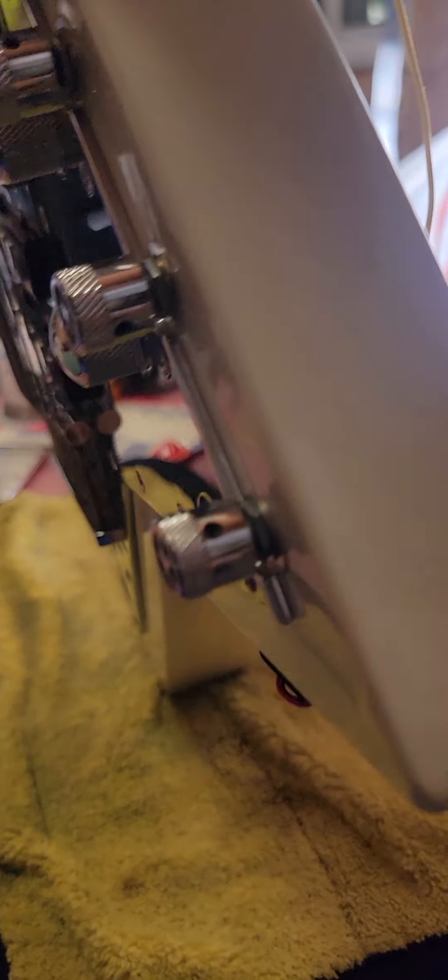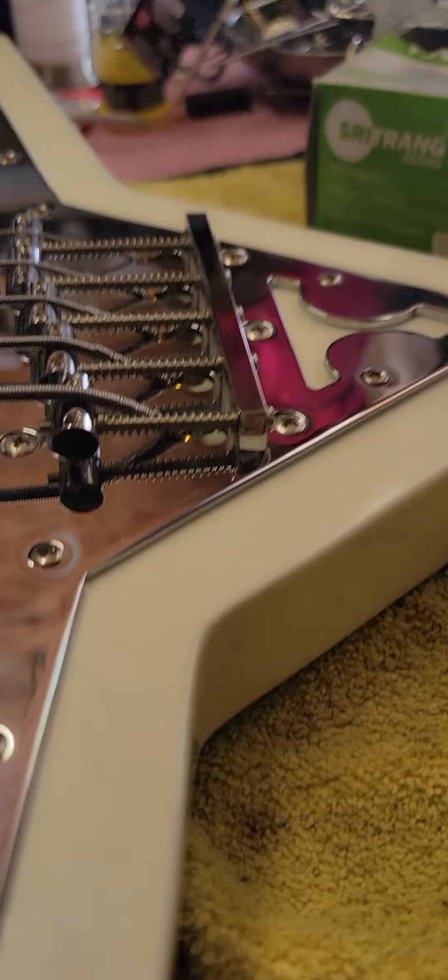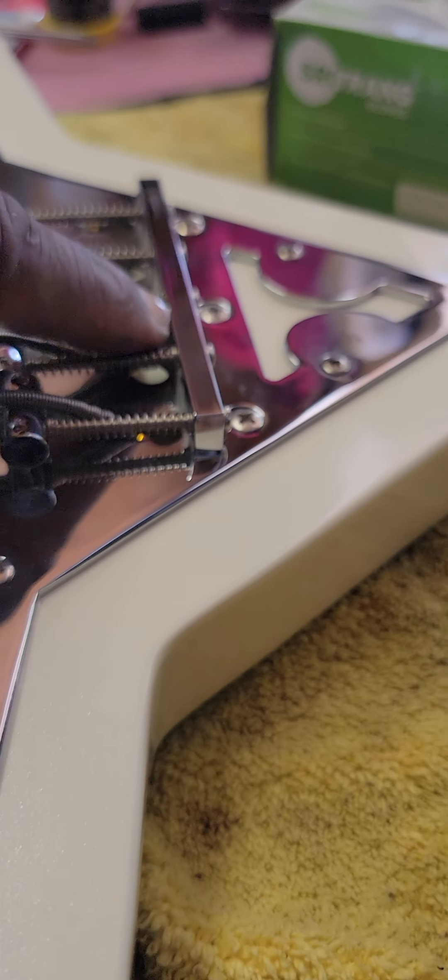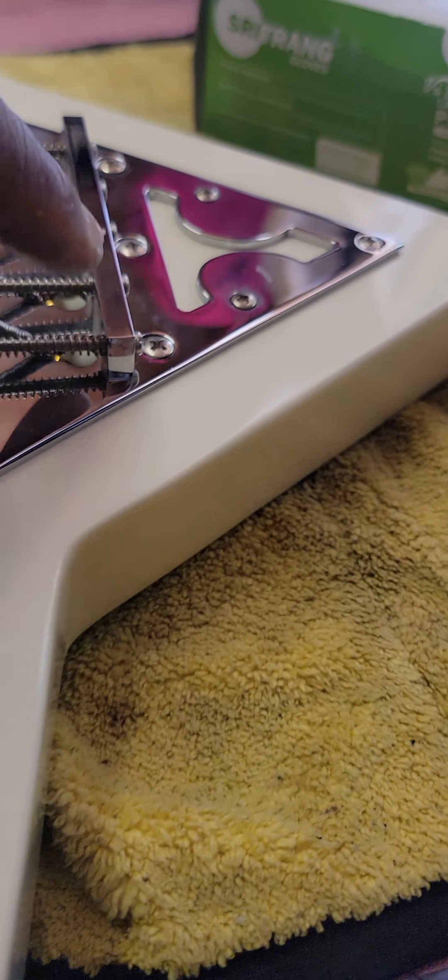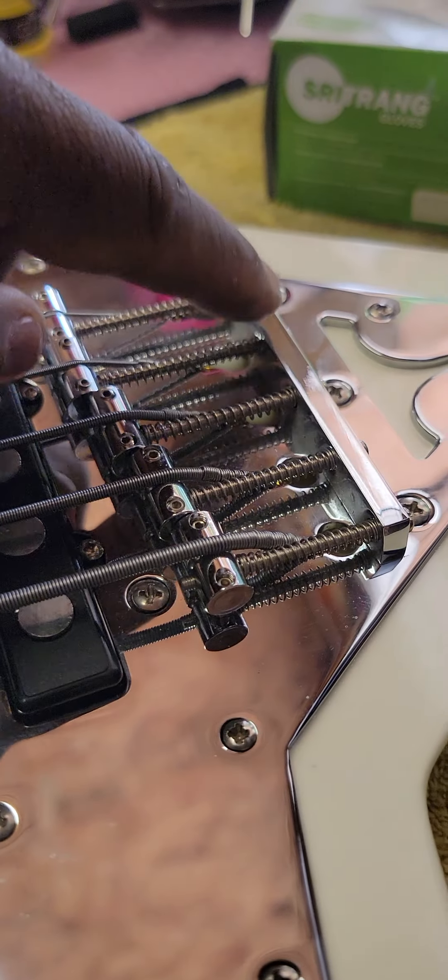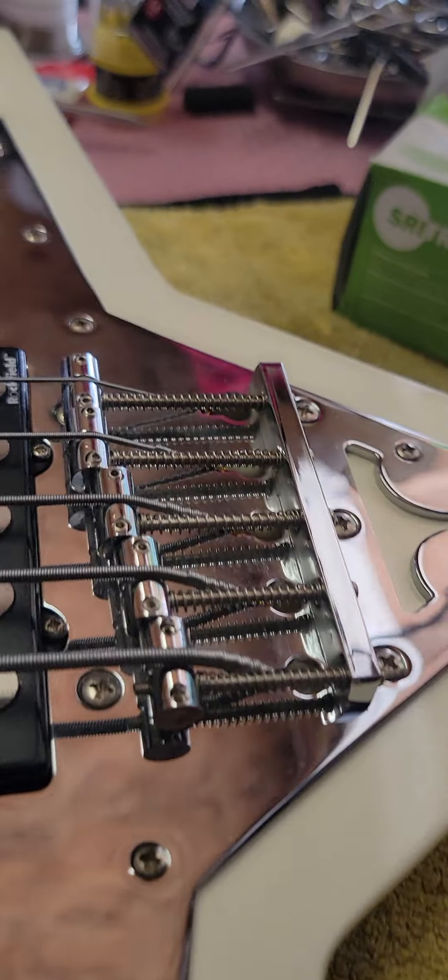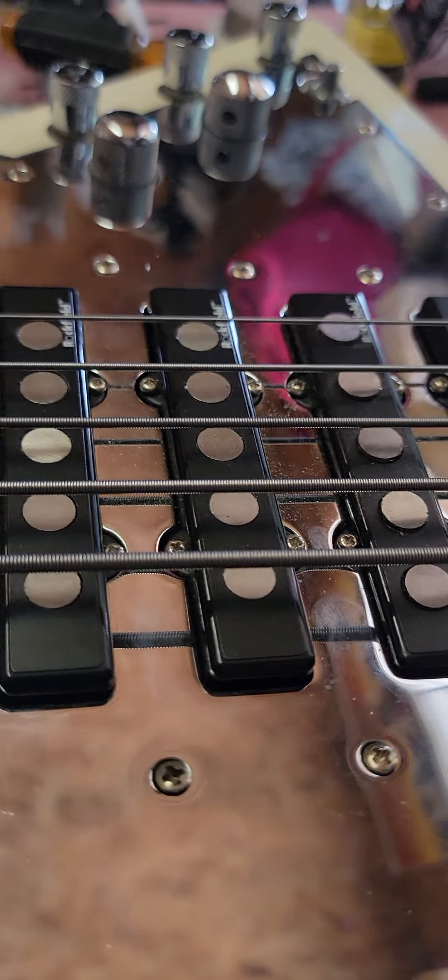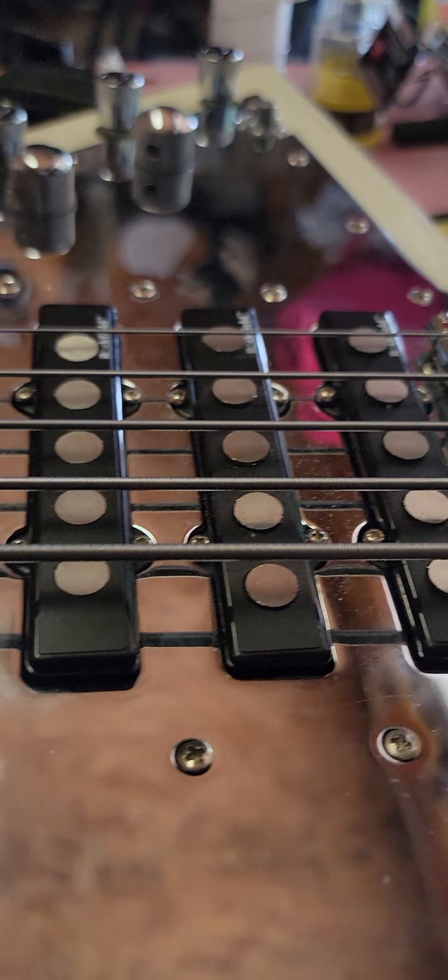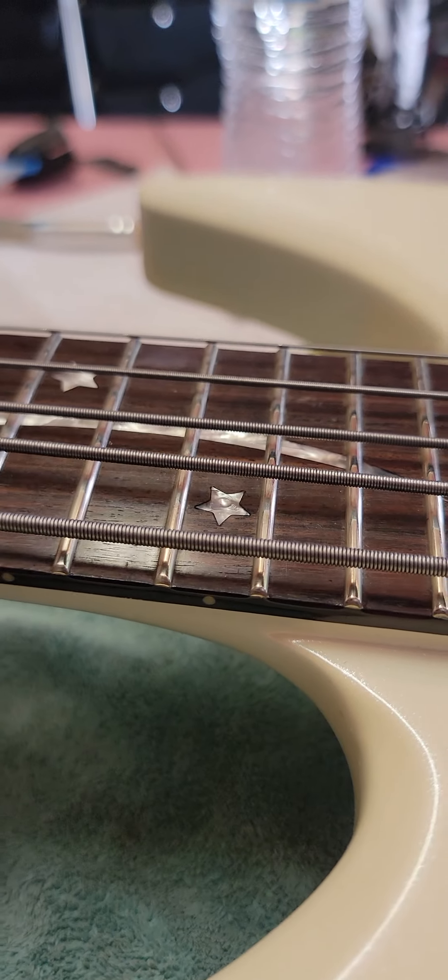So I want to do some things to it. I wish I could change the pick guard. Let's look at the pick guard. The only reason I can't change the pick guard is because the bridge is mounted into the pick guard. Now, Rockfield, I never heard of them, so I'm gonna look them up. I've never heard of Rockfield.